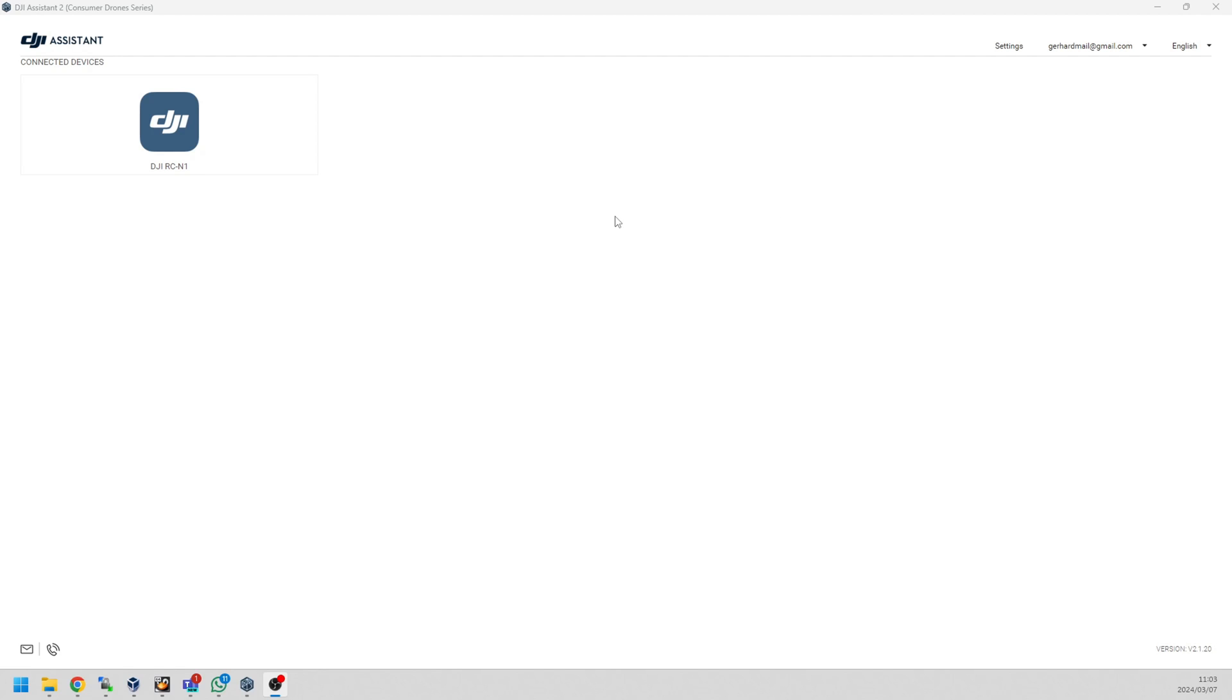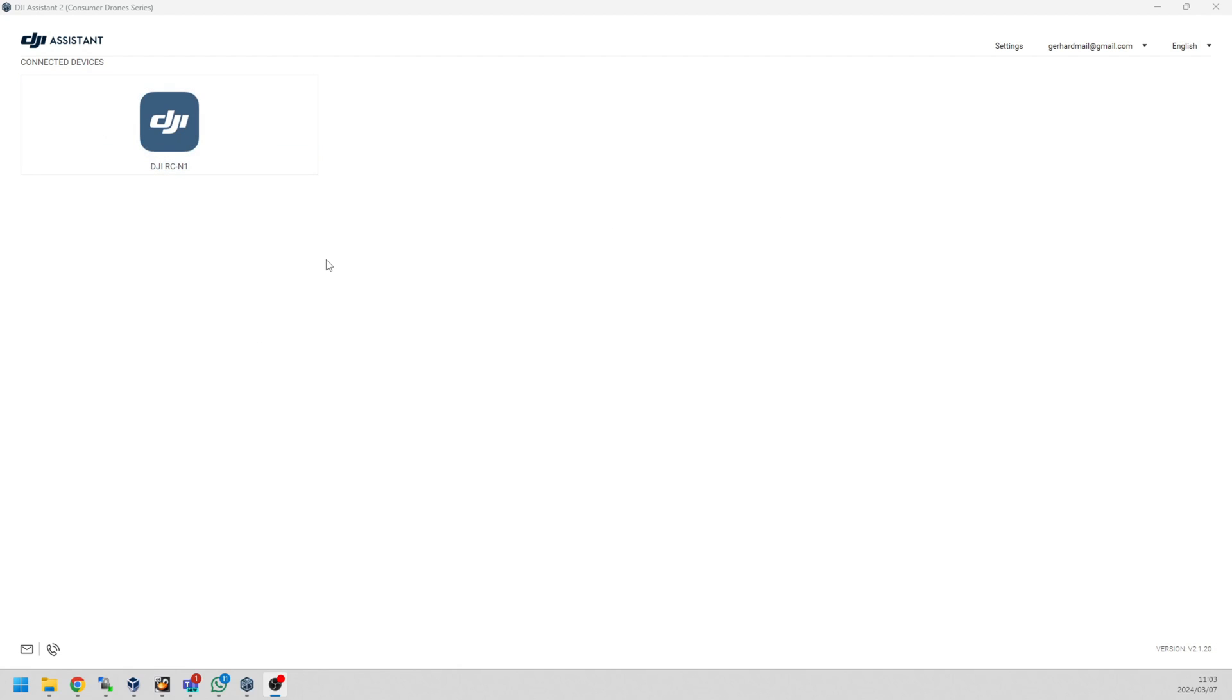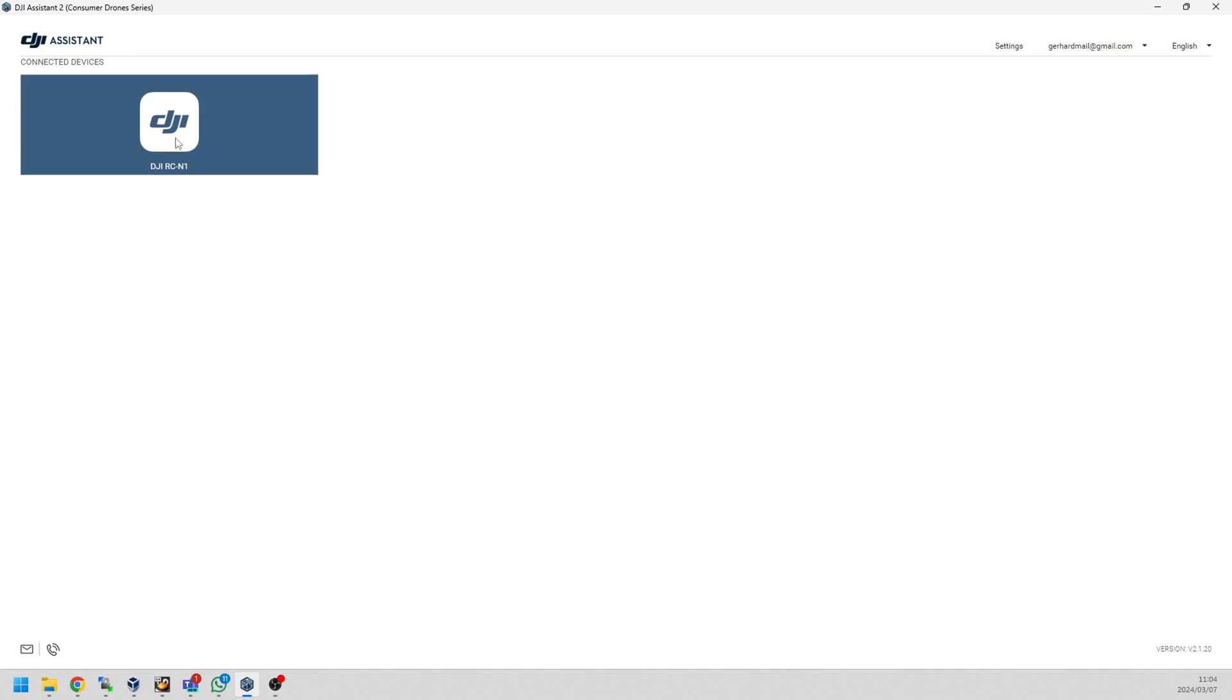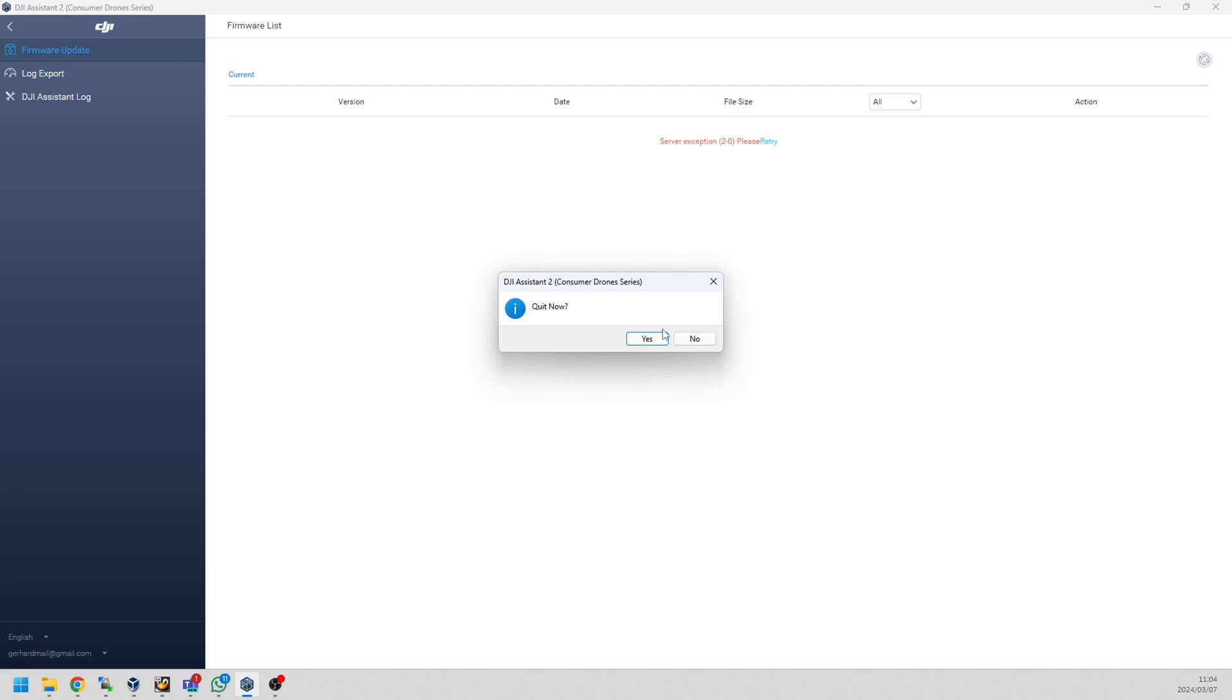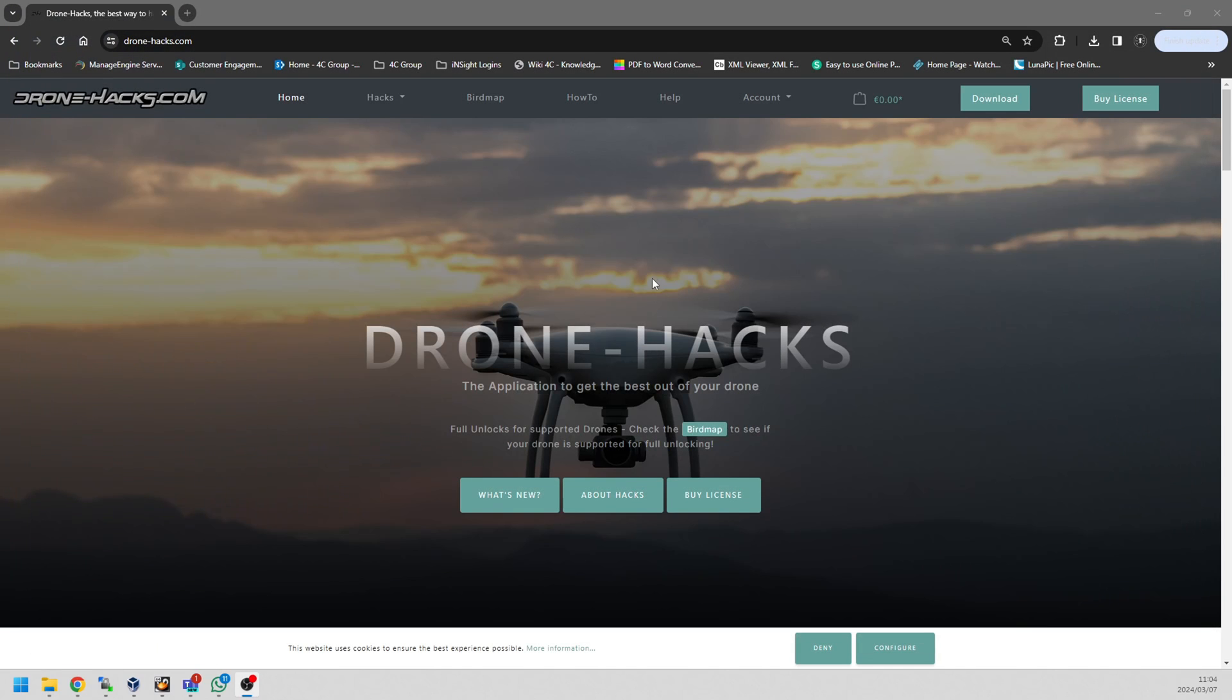Hi there everyone, welcome back to Infinity Drones. Today we're taking a look at the DJI RC-N1 controller that does not want to upgrade its firmware. This will also apply to any other controller or firmware issue that you might have. As you can see, we've got the server 2-1-0 issue and you cannot get the firmware to refresh or load no matter what you do.